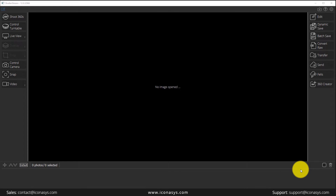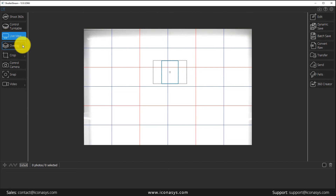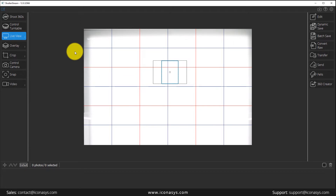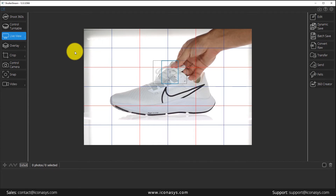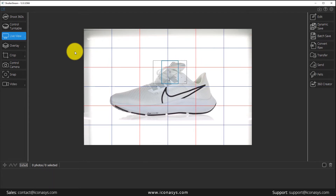First, left click on the LiveView button and that will stream a real-time preview of what our camera is seeing. Next, I will go ahead and place an object in front of my camera. As you can see on the screen, you can see my hand placing my subject.